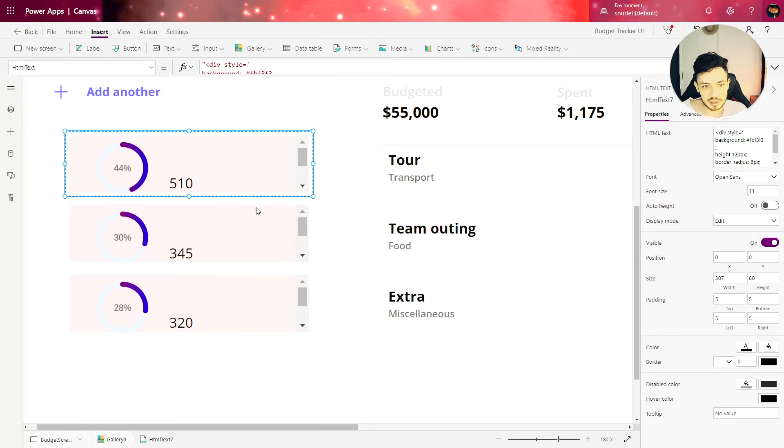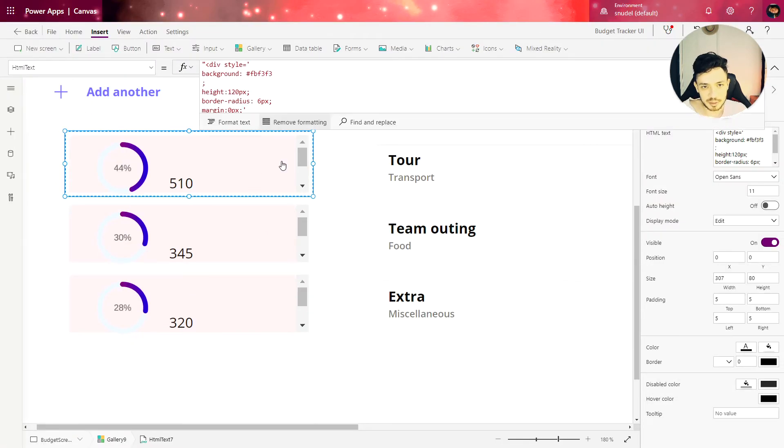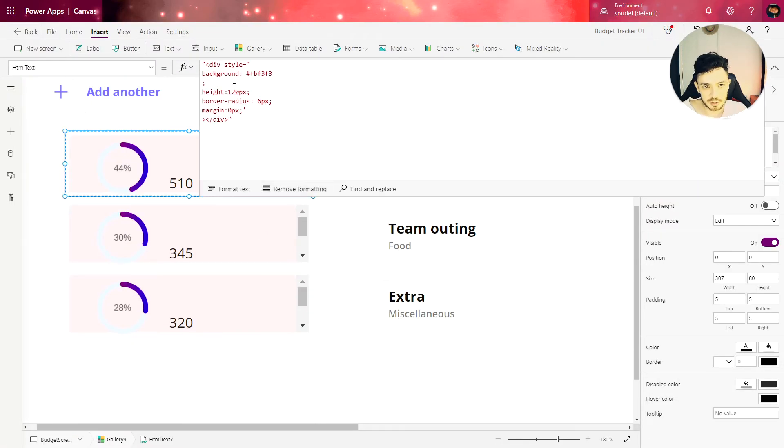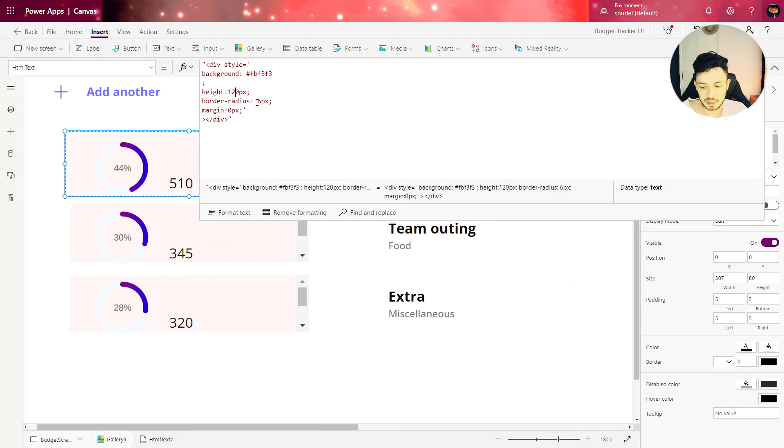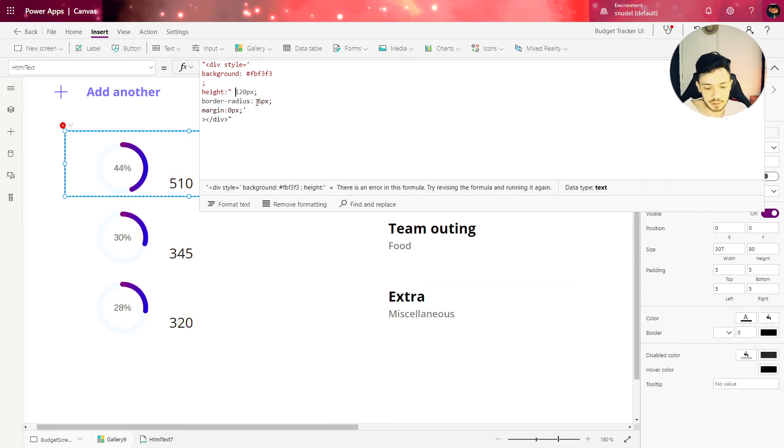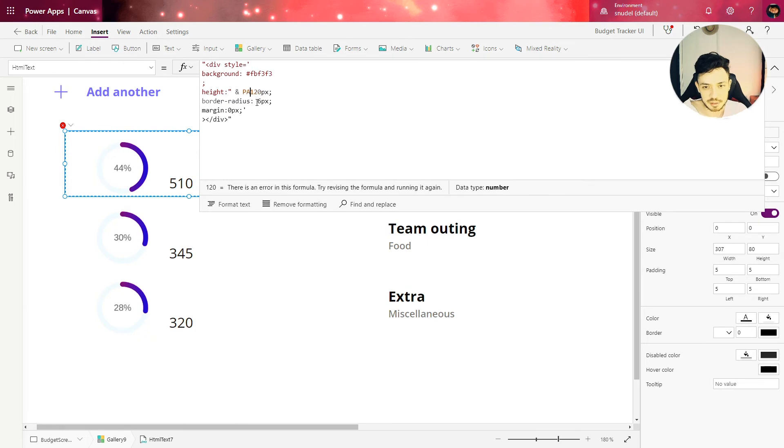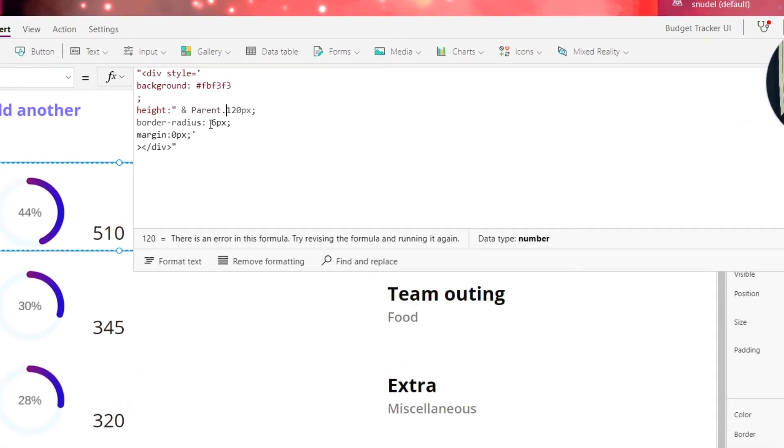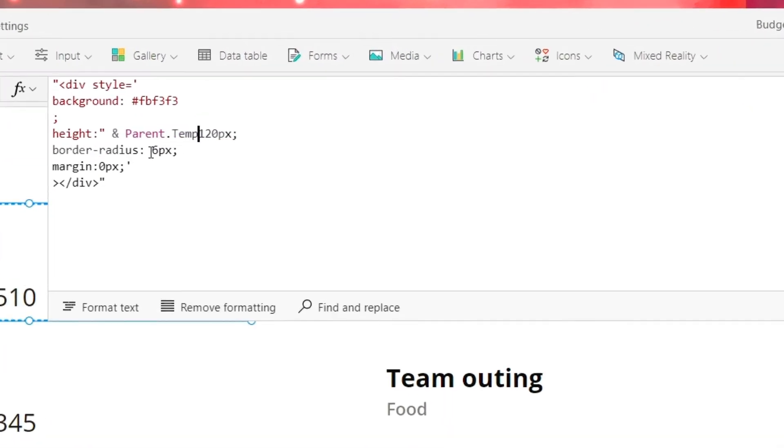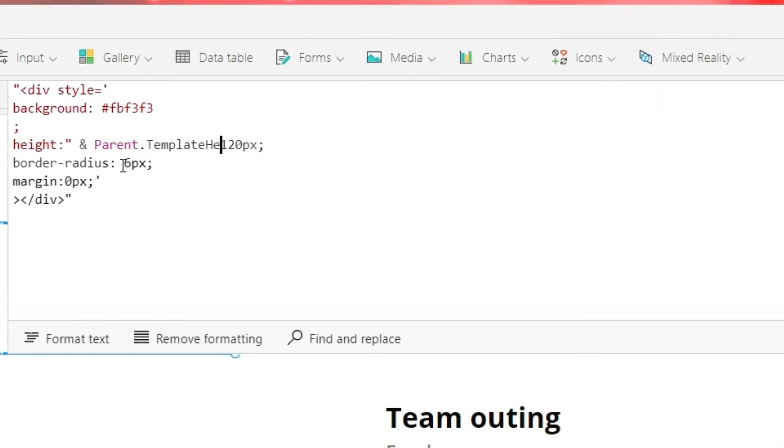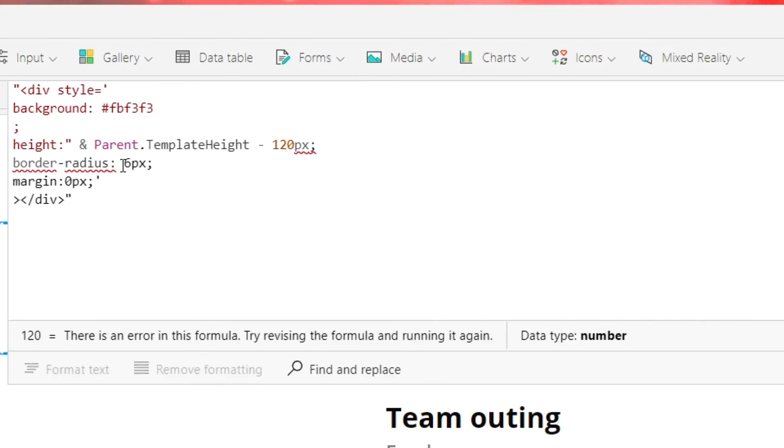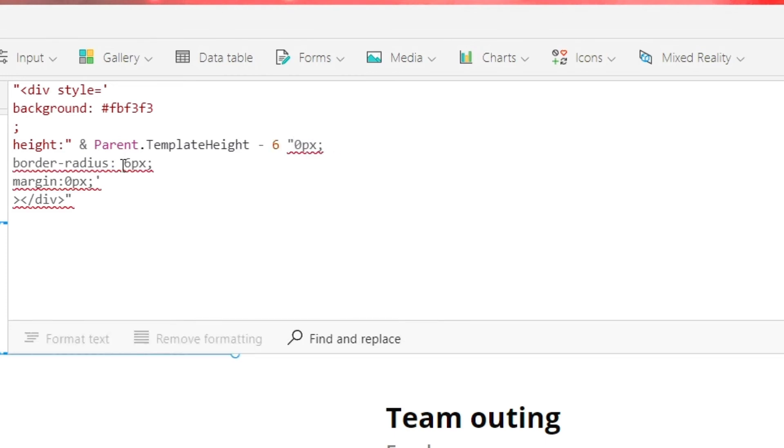We are going to make the height of the gallery dynamic. So here in the height, let's change this value for parent dot template height minus six. Let's erase this value.